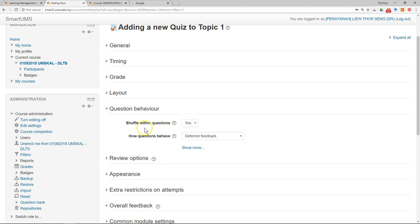Question behavior, shuffle within questions. So the answers will be shuffled.